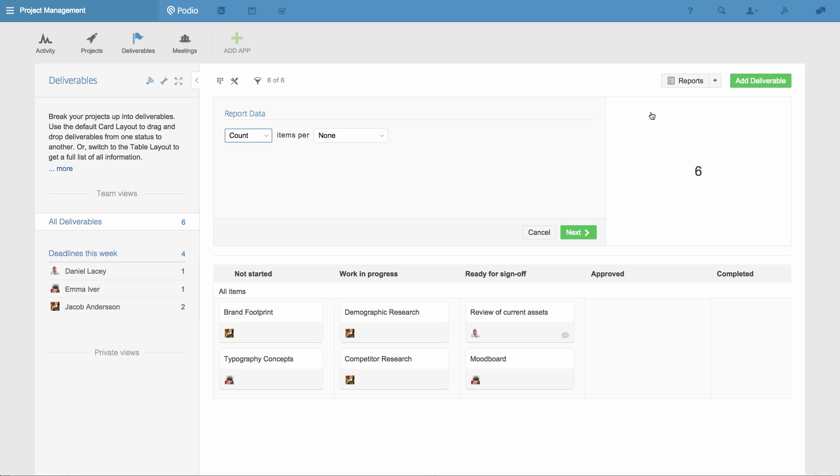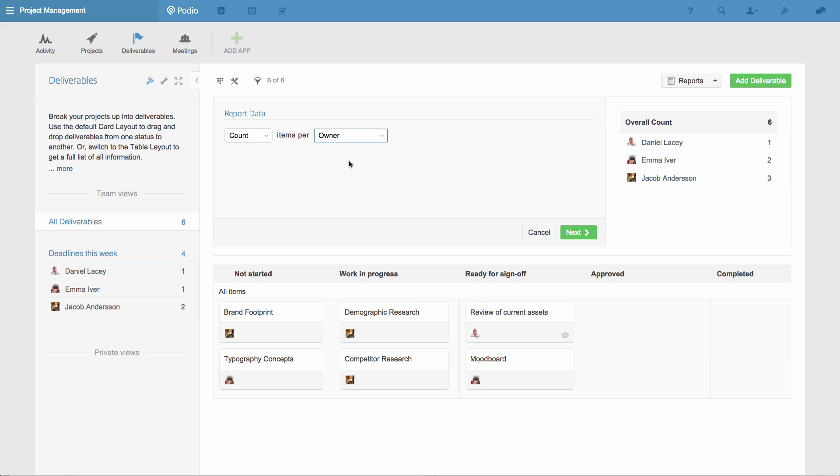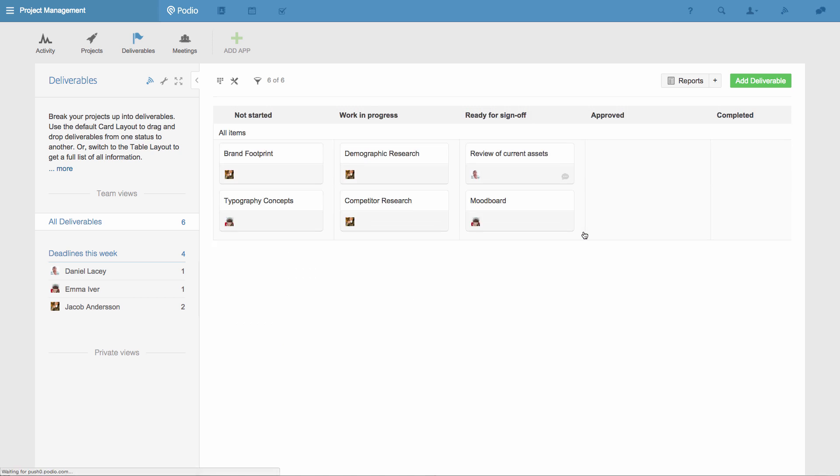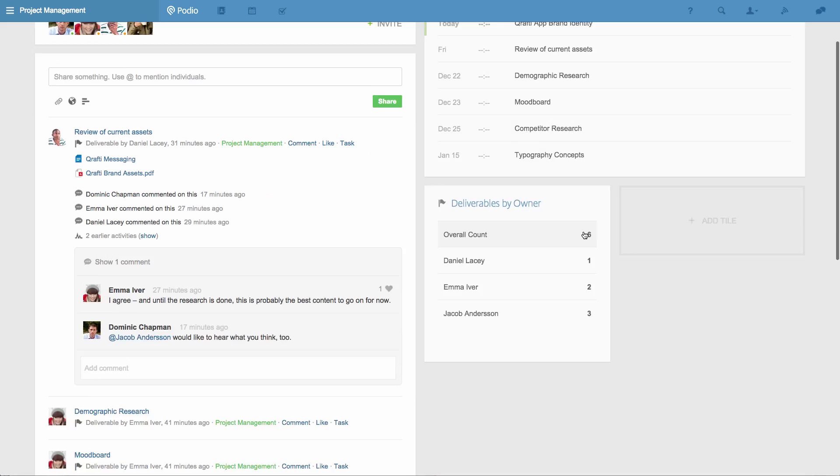The report will display a count of all the deliverables owned by each team member. I'll give it a title, and then I'll click save report. Now you can see how the report appears as a tile.